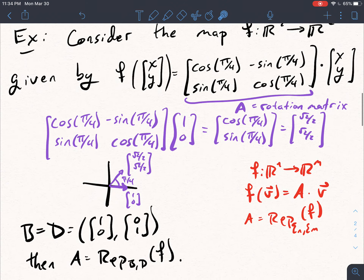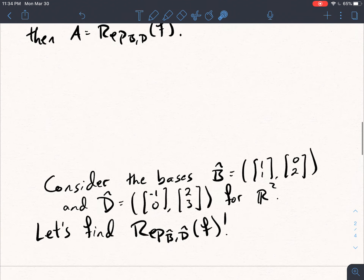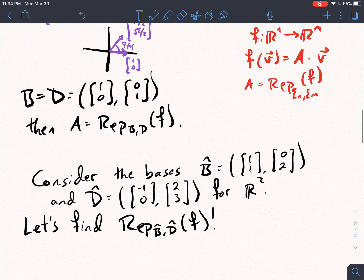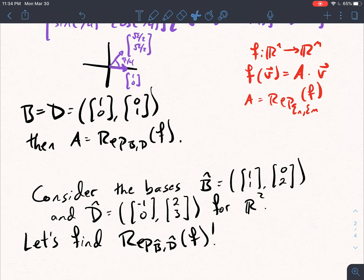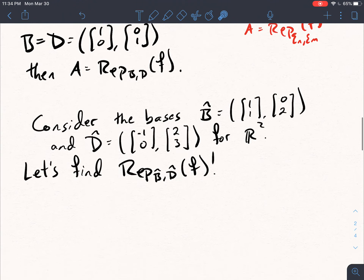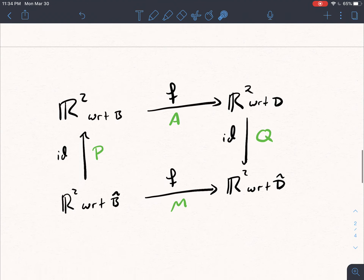So this is our setup: we have a map F, we have a representation of F with respect to the standard bases, and maybe we are given a different pair of bases. Let's say B̂ and D̂. B̂ has the vectors (1,1) and (0,2). D̂ has the vectors (-1,0) and (2,3). And I want to find the representation of F with respect to this new pair of bases.